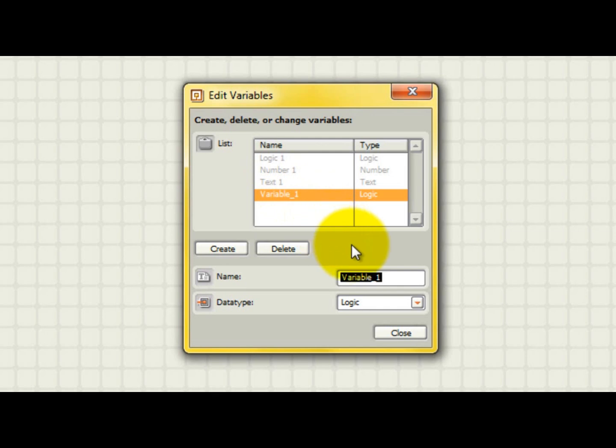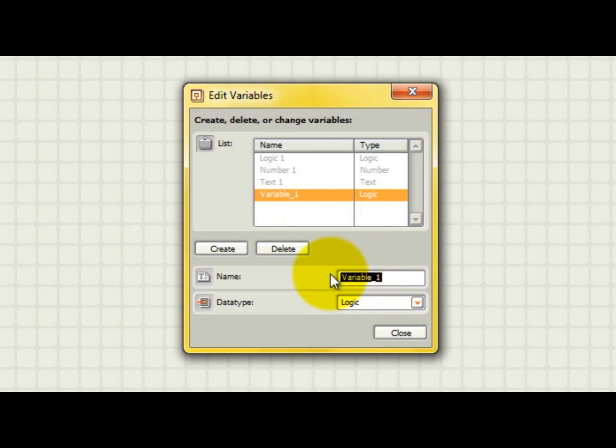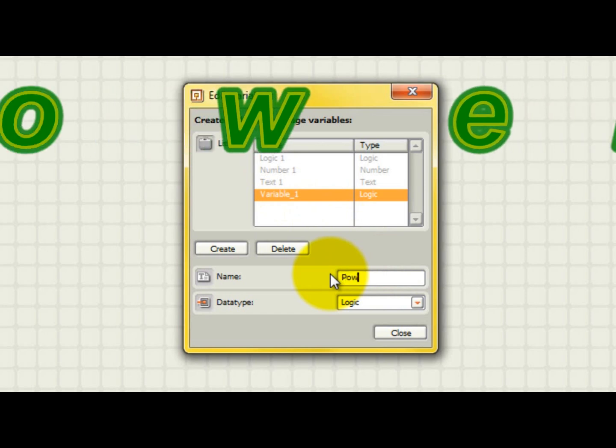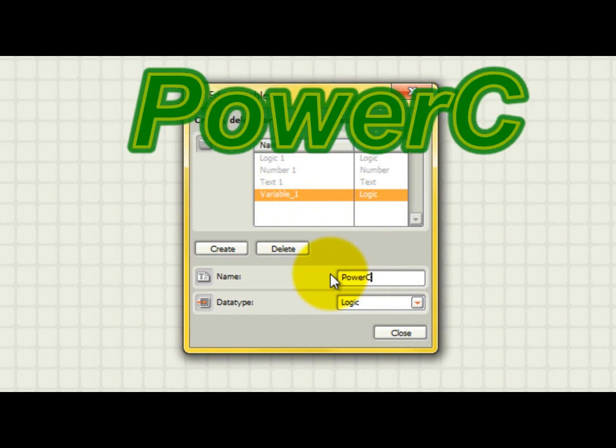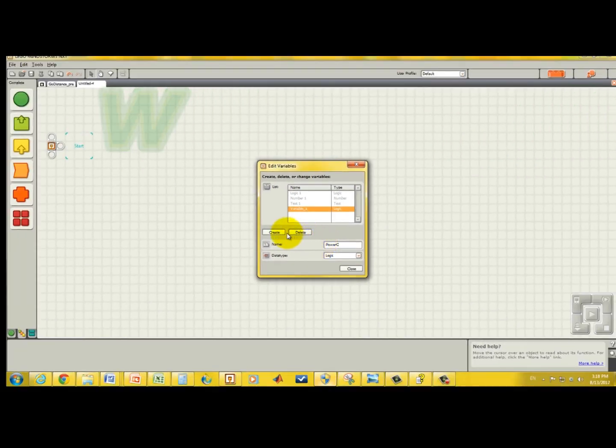You must give your newly created variable a name. A name could be anything, but it is good programming practice to make the variable name descriptive of what it will be used for. For example, if the variable is going to be holding the power that a motor connected to port C will be driven with, a good name might be Power C. Naming your variables descriptively will make your code much more understandable.